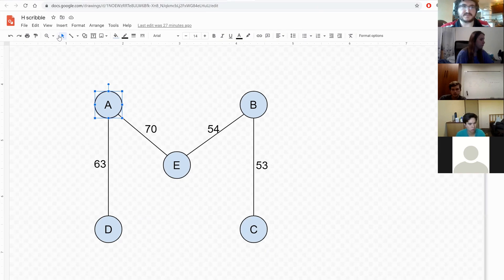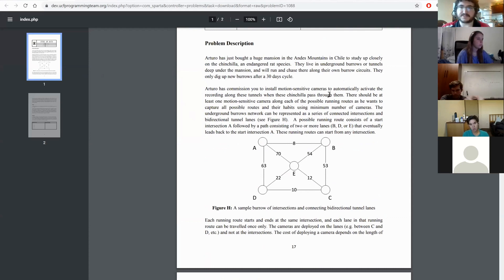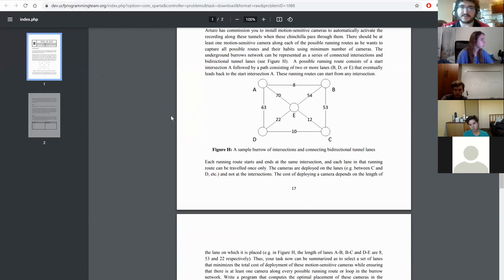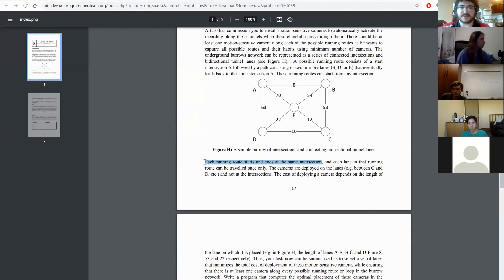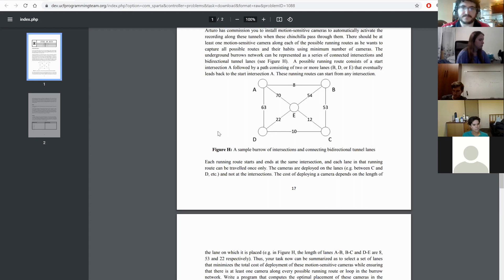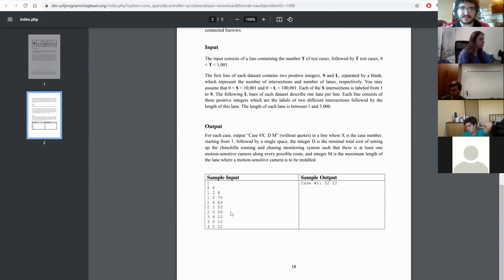Moving on to Problem H. You have a series of tunnels connected together. This problem was a bit tricky to read. The key point is: every running route starts and ends at the same intersection — it's a loop in the graph, you start at some node and come back to it. They're asking for the minimum cost to make sure you cover every single route.